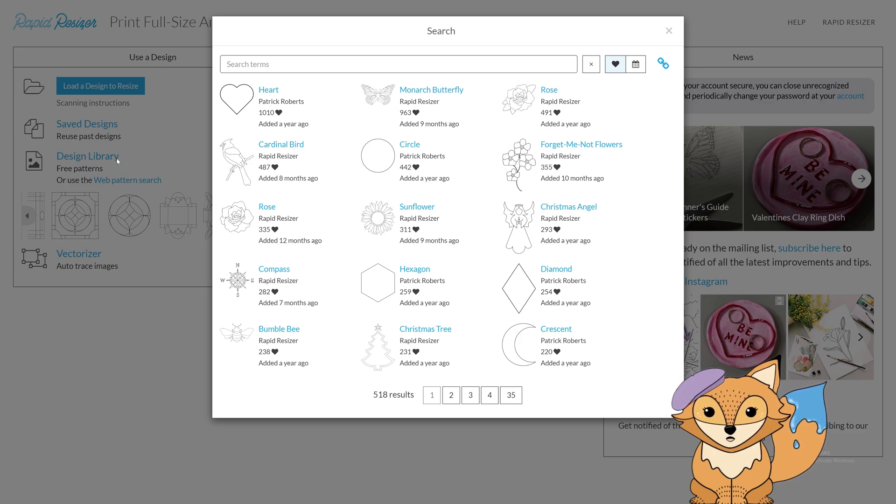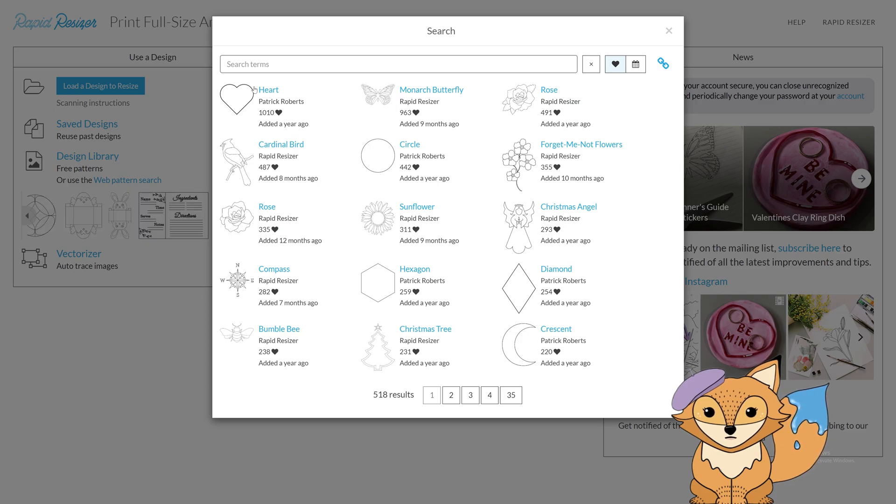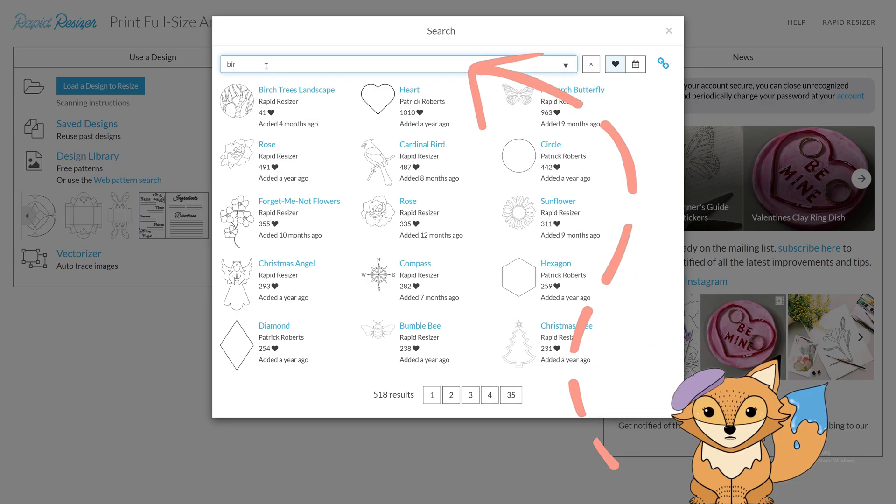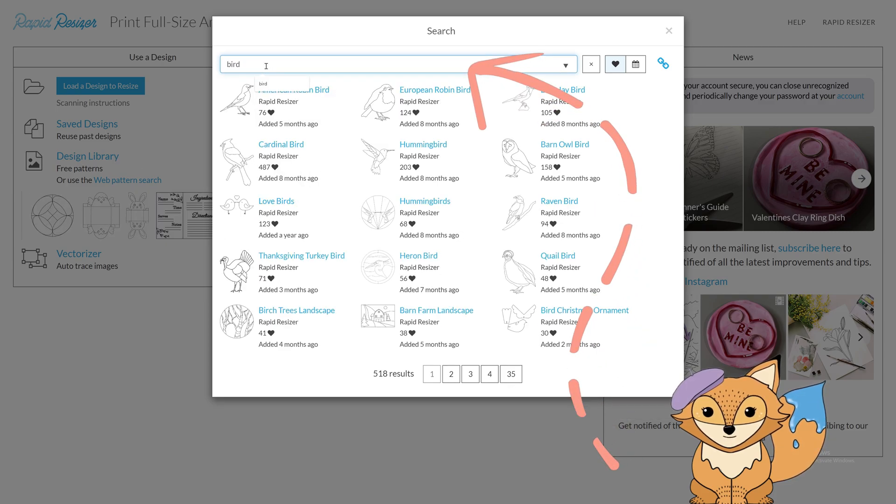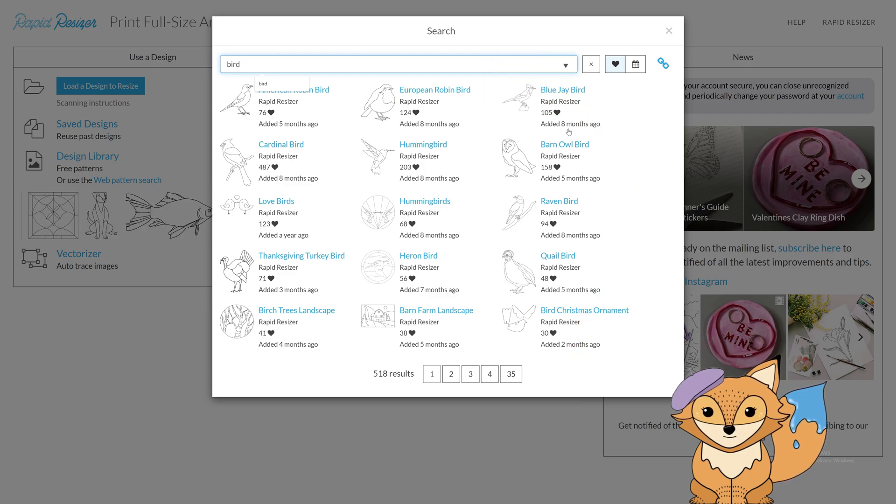There are three ways to find the best designs for your project. Firstly, you can search for a keyword here. For example, if I type in bird in the search bar, any designs similar to this word will appear.